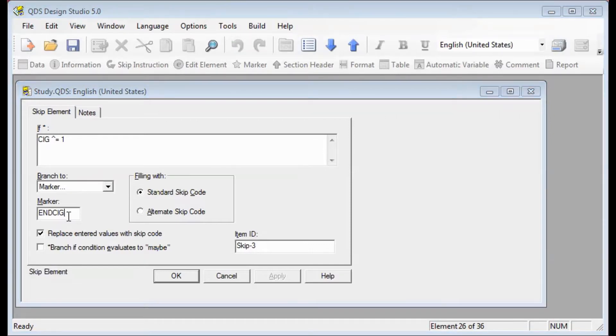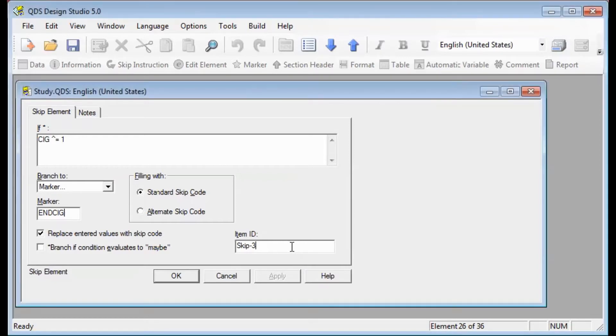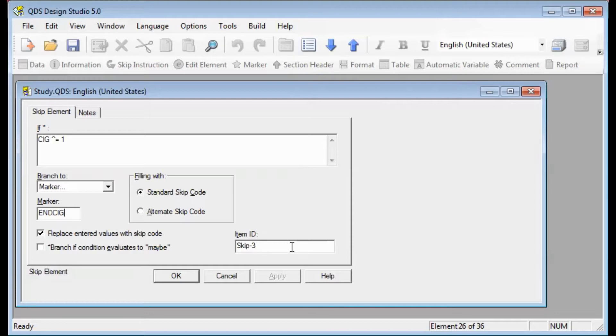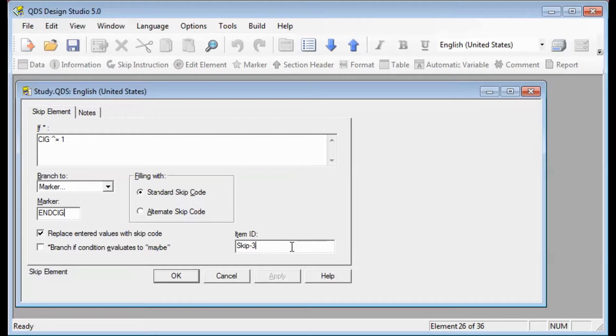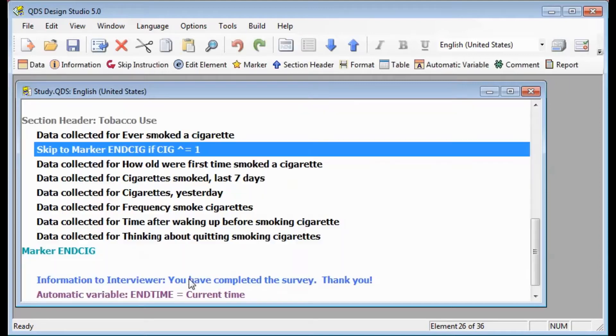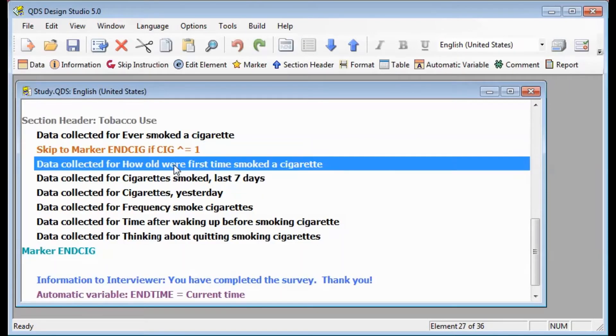Another option you may wish to change is the name of the item ID. These are customized identifiers attached to skip, edit, information, header, or format elements. They are updated automatically with a unique ID whenever you validate your questionnaire. However, you can also enter your own customized ID, such as for this, we'll enter skip SIG and keep in mind that these item IDs are included in the code book. After you select OK, you will see that the skip has been updated in your element listing.